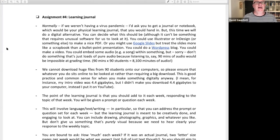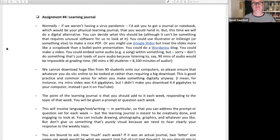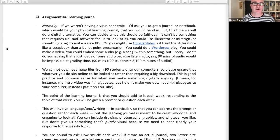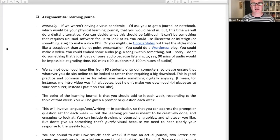Normally, if we weren't in the middle of a virus pandemic, I'd ask you to get an actual physical journal that you'd fill up and hand in. But we are in the middle of a virus pandemic, so this time we'll do a digital alternative — you can decide what this should be. It won't need any special software. You could use Illustrator or InDesign to make a nice PDF, you could use PowerPoint to make a nice PDF, or Google Slides — but treat the slides more like a scrapbook than a bullet point presentation. Don't use PowerPoint to make something that looks like PowerPoint; use it to make something that looks like a journal.